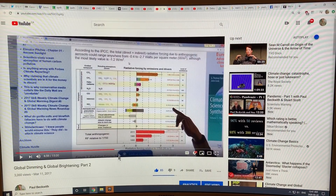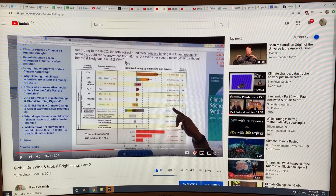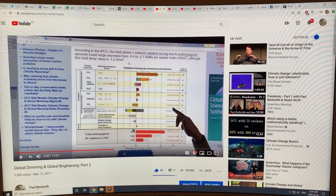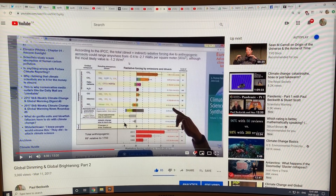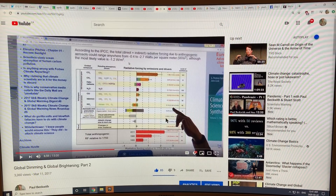From the IPCC, the total direct plus indirect radiative forcing due to aerosols ranges from minus 0.4 to minus 2.7 watts per square meter, with a most likely value of minus 1.2 watts per square meter. You can see the cloud adjustments and the aerosol precursor direct effect at around minus 0.27 watts per square meter, and cloud adjustments also negative. These are the albedo effects — direct and indirect — that cause the global dimming phenomenon.